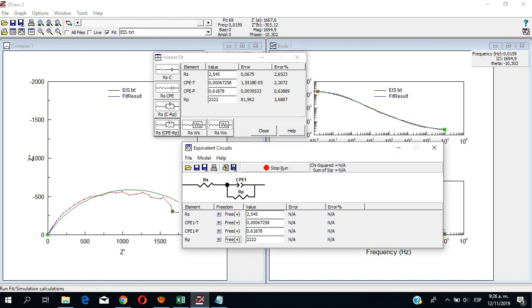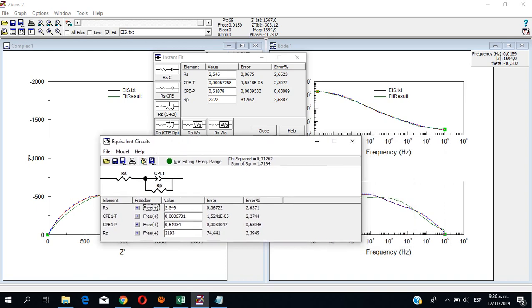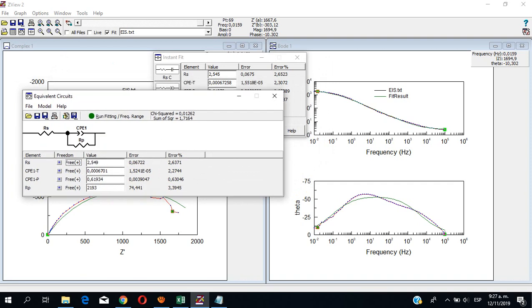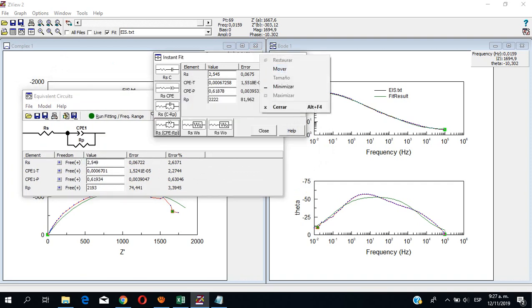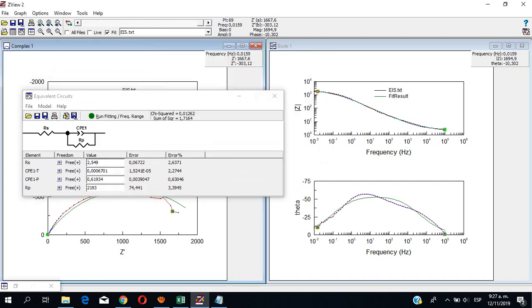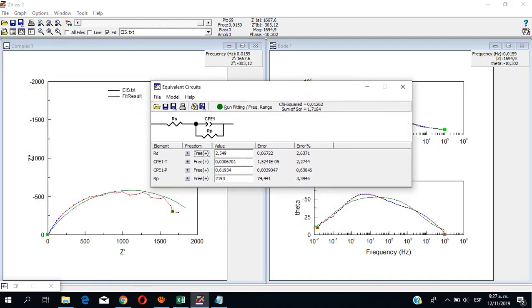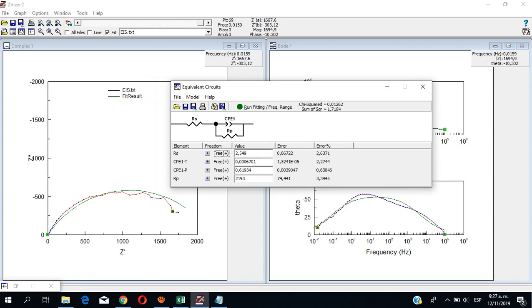Alright. Okay, pretty much over here you will see most of the difference — you will see most of the difference in the Bode phase plots. Okay, that's it.